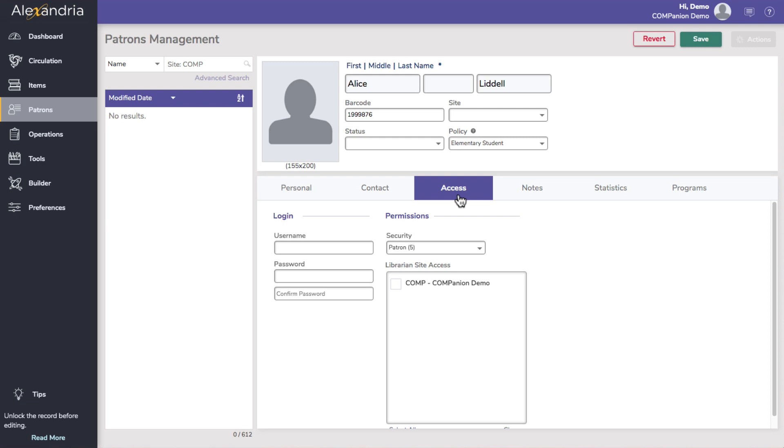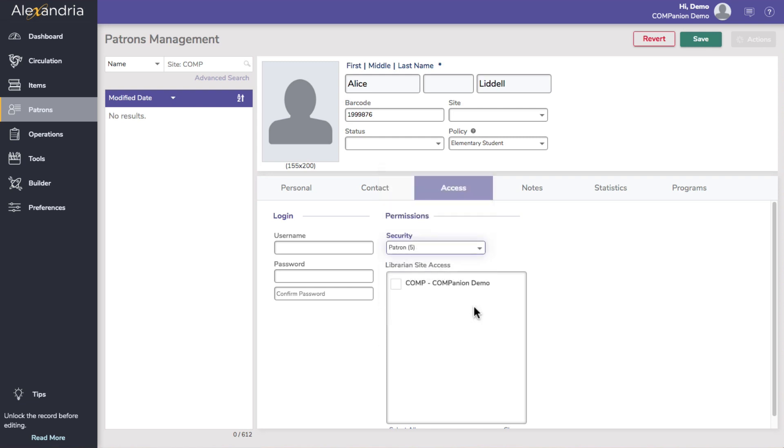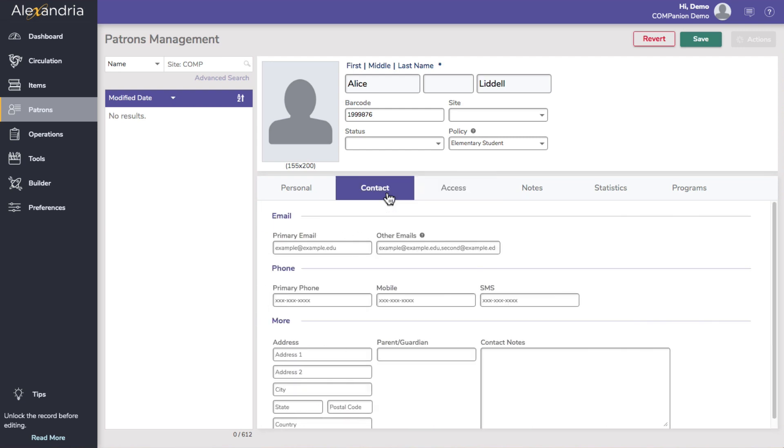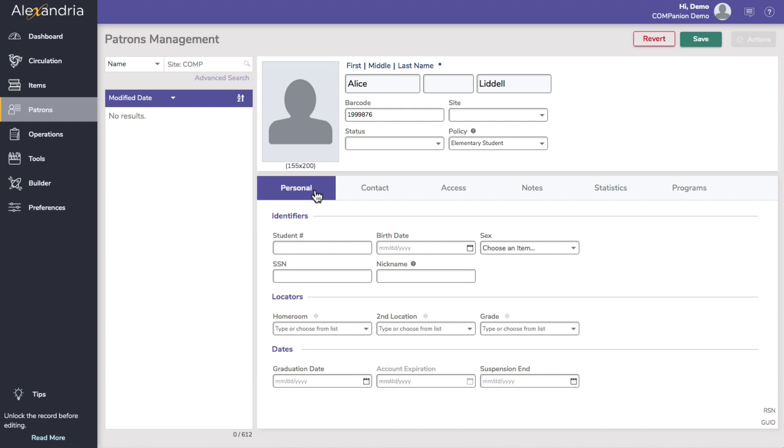Security is where you set the patron's access level to Alexandria Librarian. We will cover this section more in our video about adding operators. Go through each of the tabs to fill out additional information. Finally, click save in the top right to finalize the record.